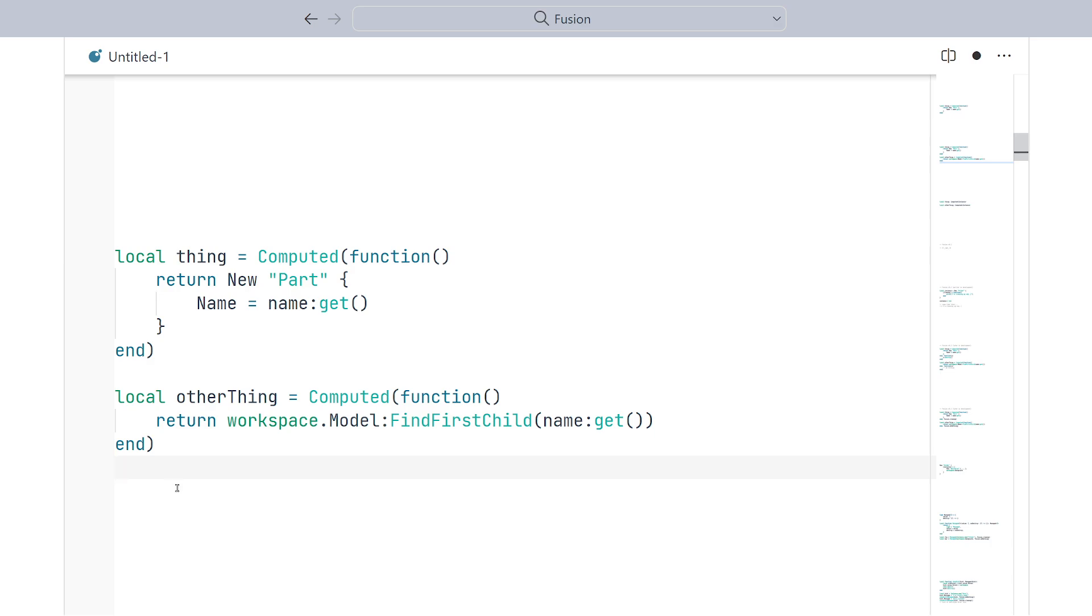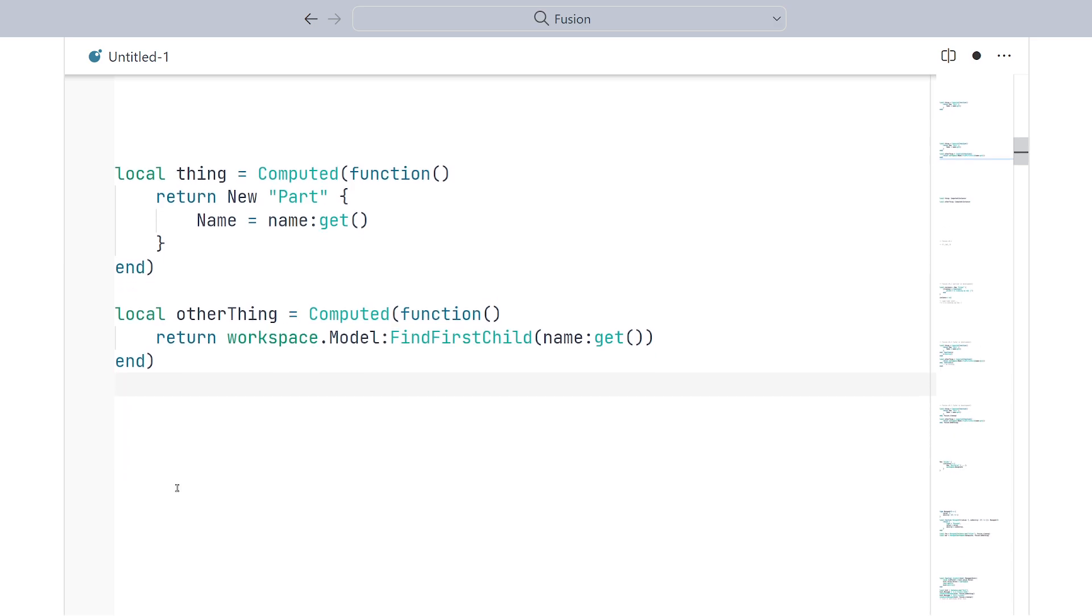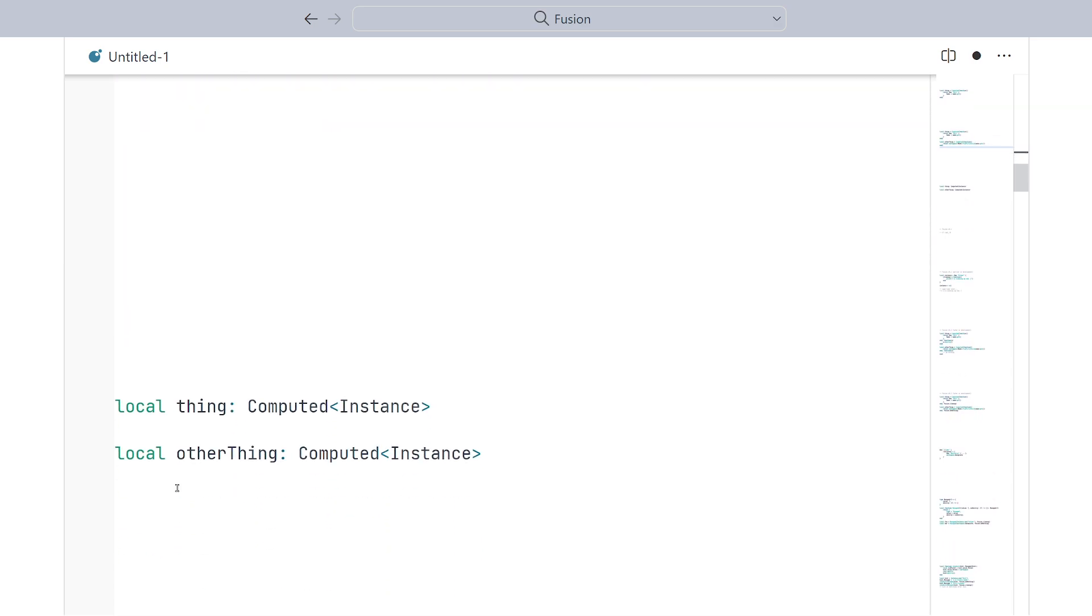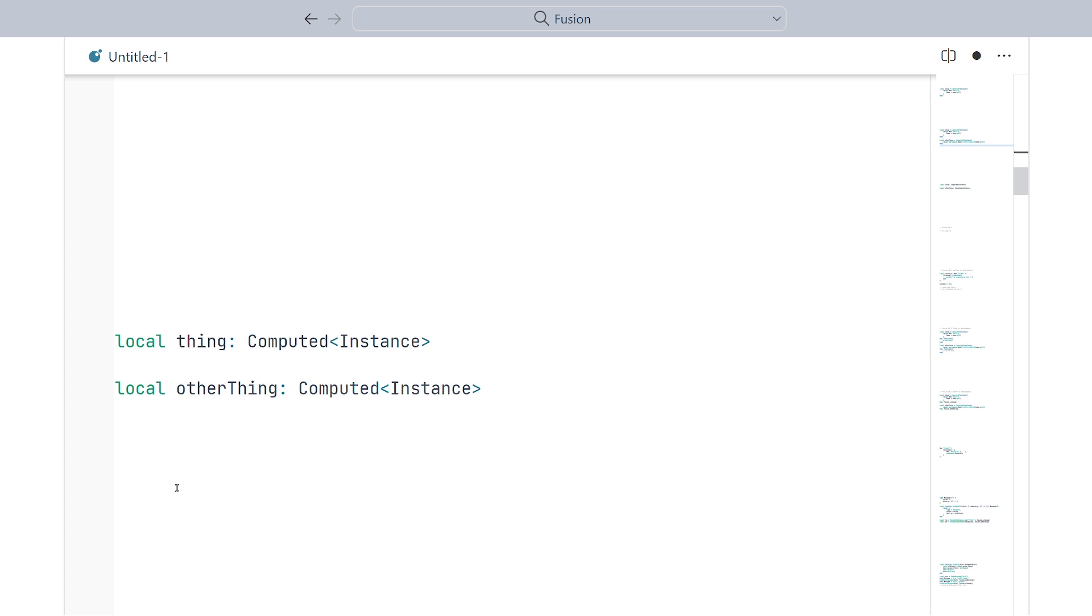But, how can Fusion tell the difference? As far as Fusion is concerned, both of these computed objects just return instances. There's no information about who is responsible for those instances.